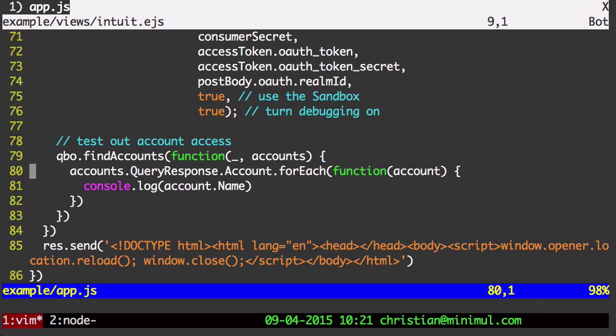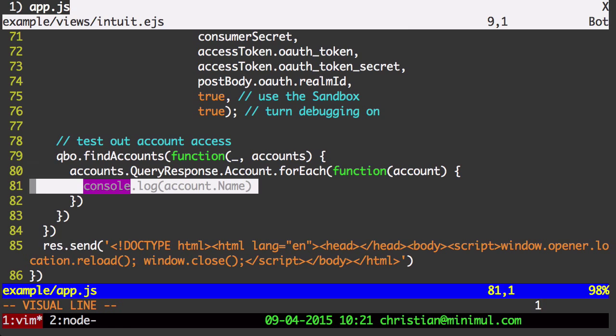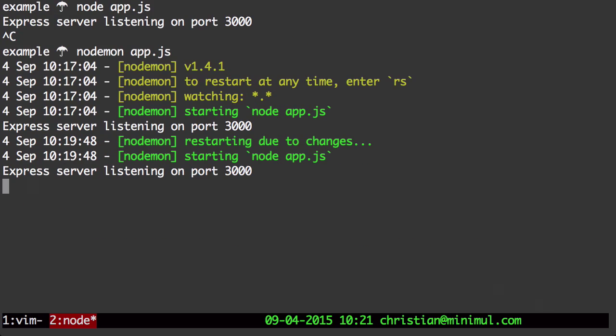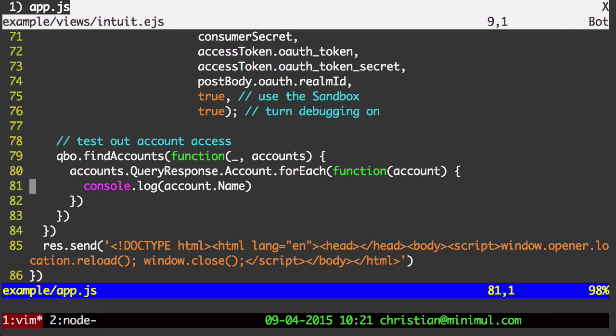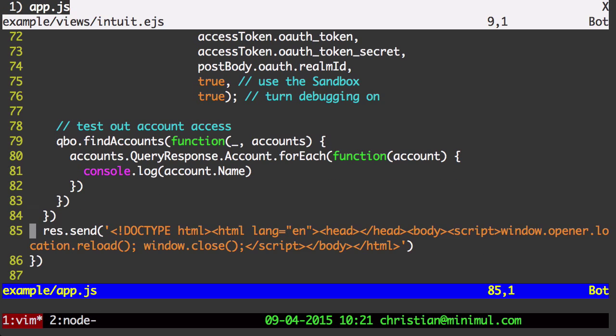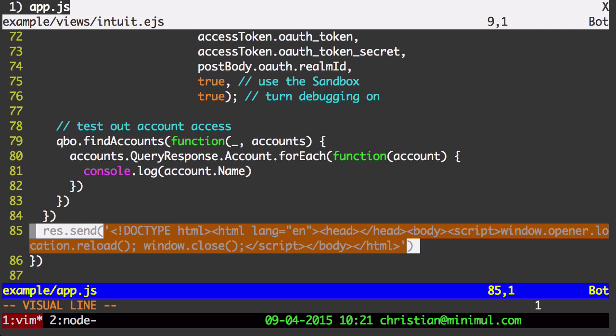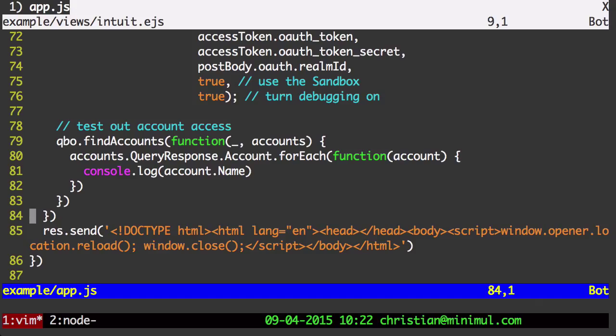Then it's going to do a callback. And then it's going to run through a quick find of the chart of accounts and display them, the console log, which will be over here in our NodeMon console view.